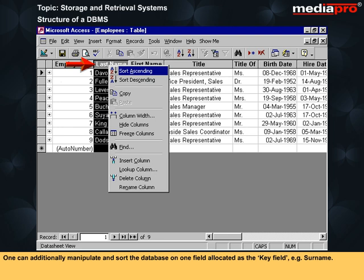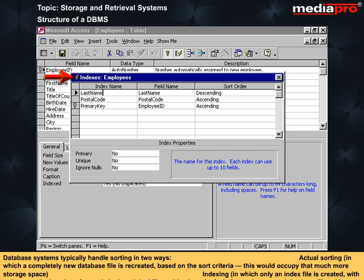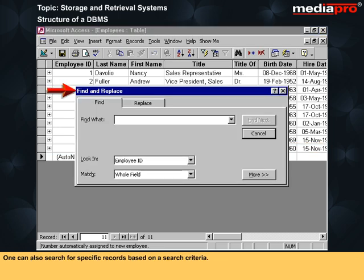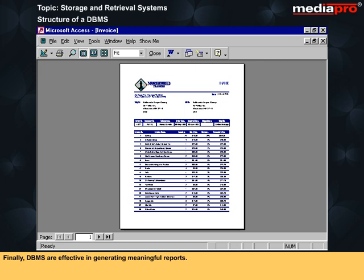Database systems typically handle sorting in two ways. Actual sorting, in which a completely new database file is recreated based on the sort criteria — this would occupy more storage space. Indexing, in which only an index file is created with pointers to the location of records in the original file. This gives the feel of a newly arranged database file without having to recreate it. One can perform all file maintenance operations which include adding new records, modifying existing records, or deleting redundant records on the basis of the record number or the index key field. One can also search for specific records based on a search criteria. Finally, database management systems are effective in generating meaningful reports.